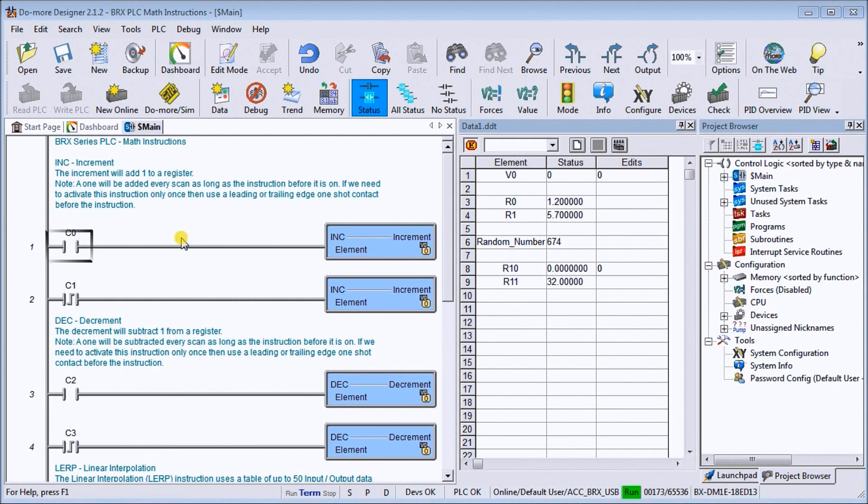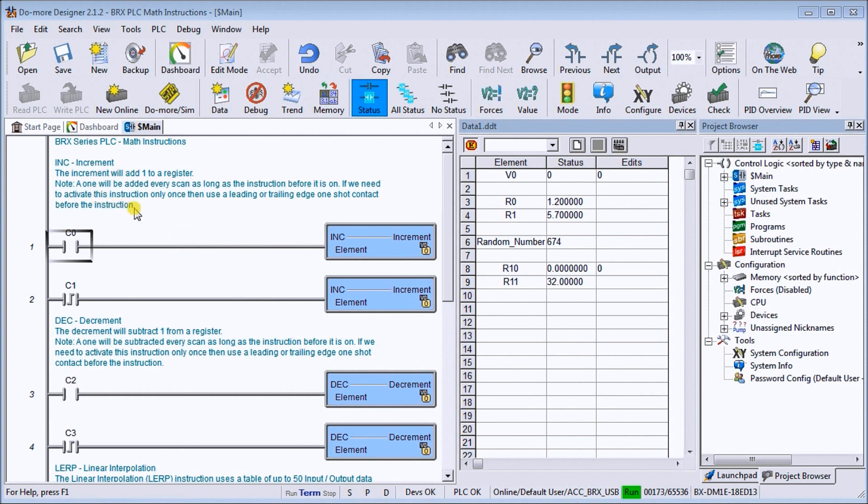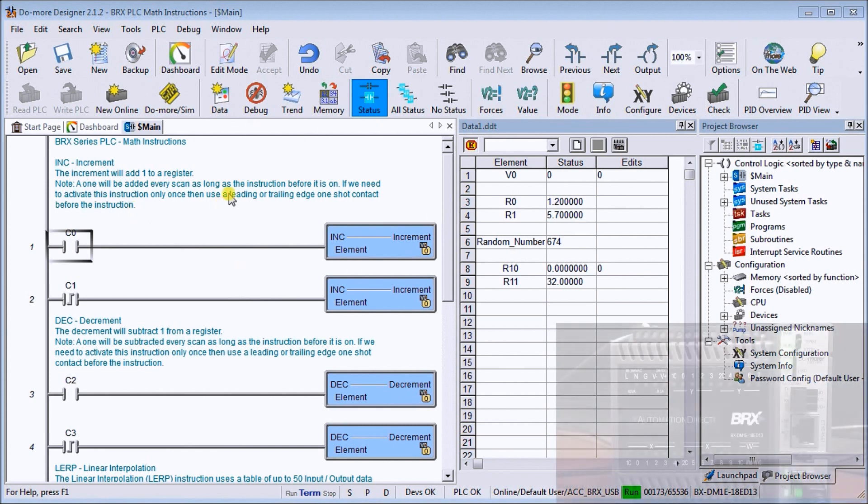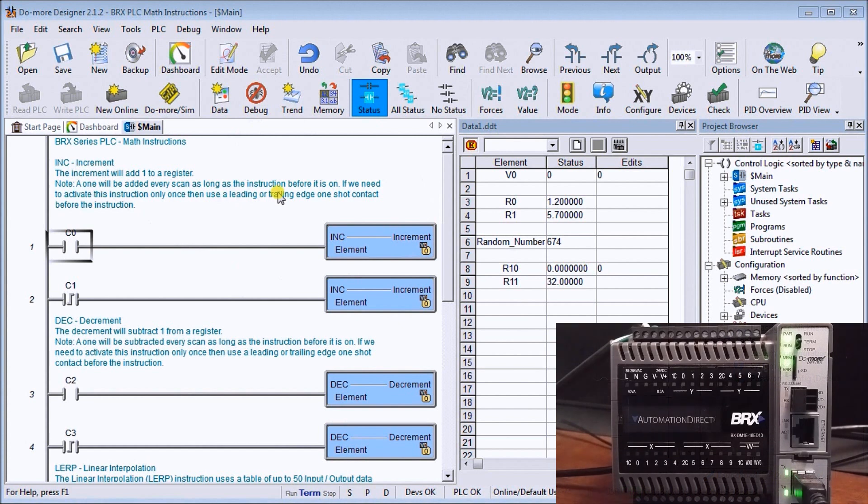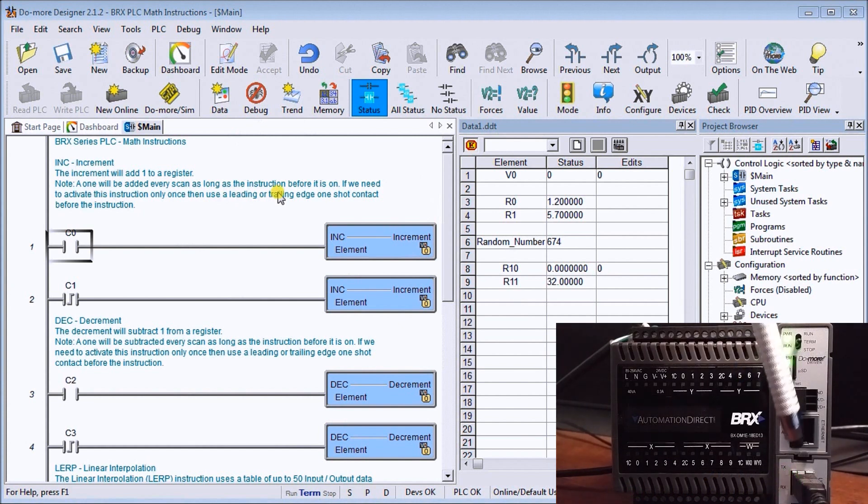The first one we're going to look at is the increment instruction. The increment will add one to a register and it will continuously add every scan to that same register. I'm connected currently to my BRICS PLC, communicating via this USB connector right there.